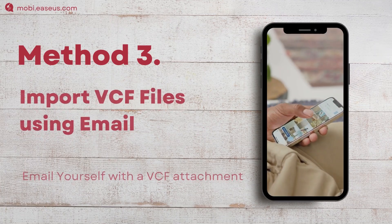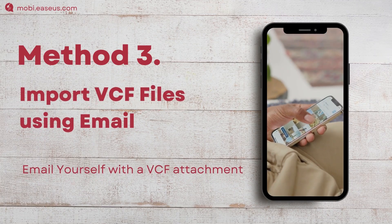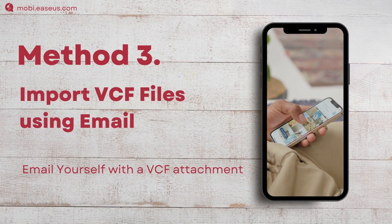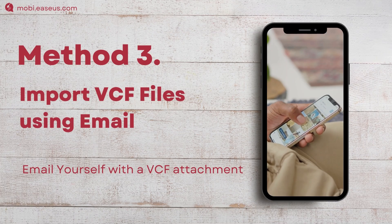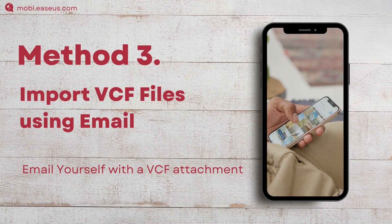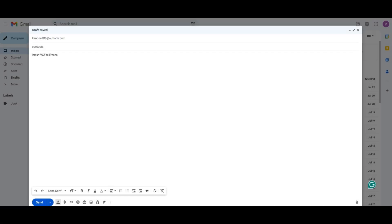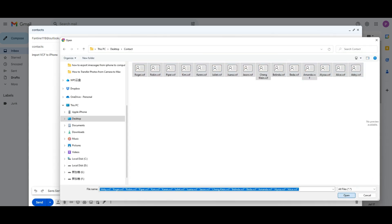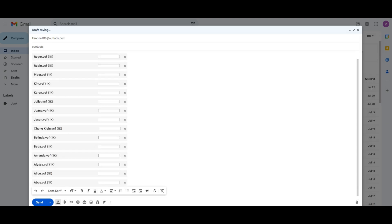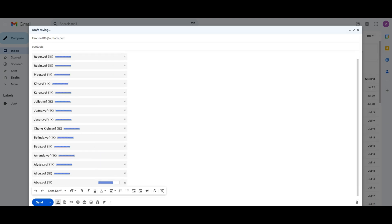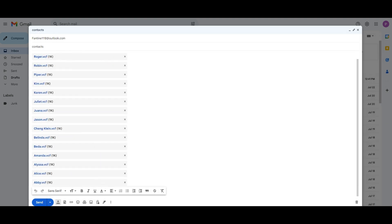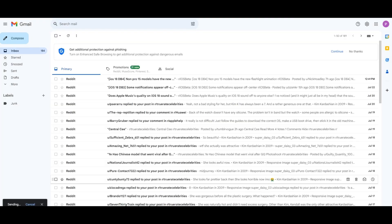Method three: via email. Finally, if you don't want to use any software or iCloud, you can simply use email. In the email, when you finish the recipient information, click the attachment icon at the bottom to add VCF files. Then click Send to send this email to yourself.